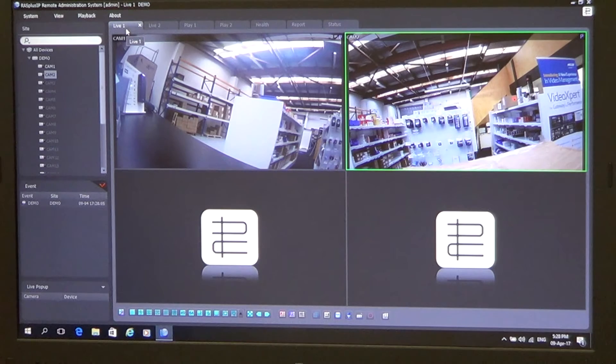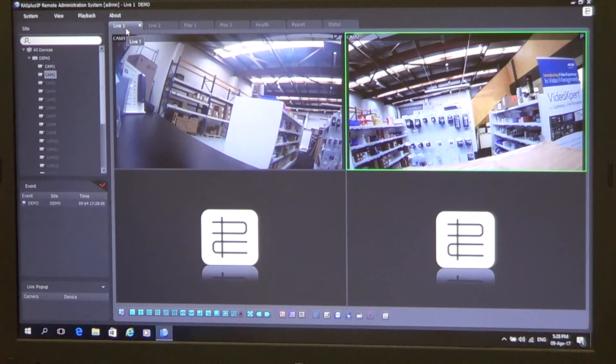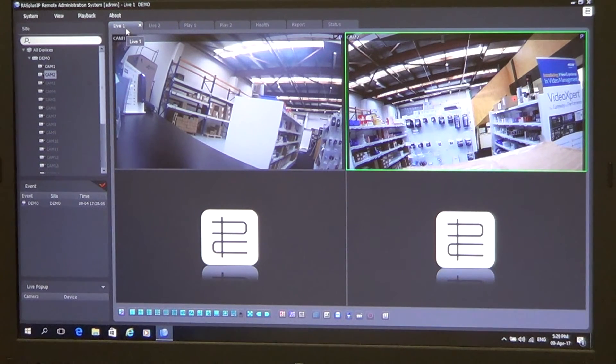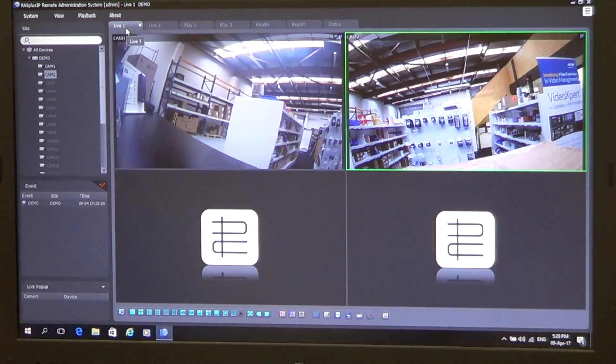That's it for adding a device to Raz Plus IP. All right, thank you, and goodbye.